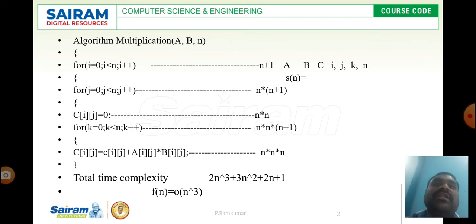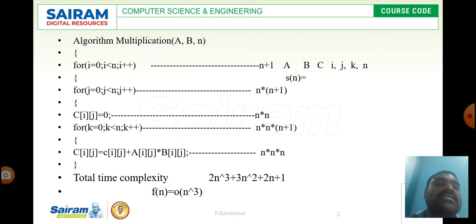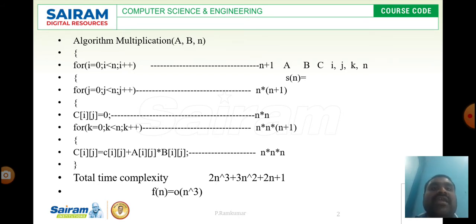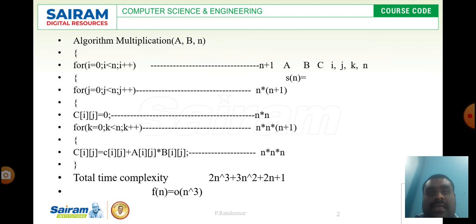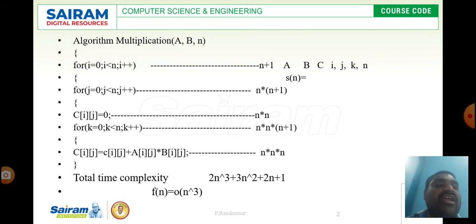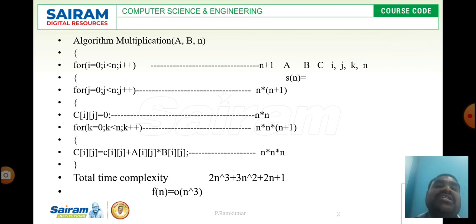Here the algorithm is for multiplication of two matrices. Matrix A and matrix B are the inputs, and n is the dimension. Normally when performing multiplication between two matrices it must be n by n. The loop structure uses i, j, and k indices, and c[i][j] is initialized to 0 before accumulation. Whenever a variable appears on both the left-hand side and right-hand side, that variable must be initialized.